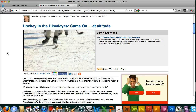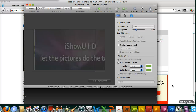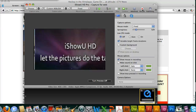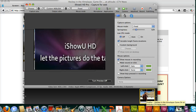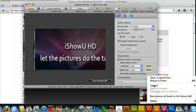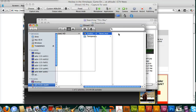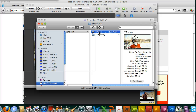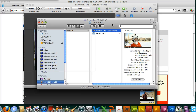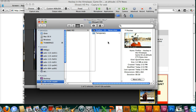Once we have enough video recorded, go back to the iShowU software and hit the stop button. Once you hear the little ding, the thumbnail shows up on the bottom. Right-click on that and select reveal in Finder. Now we know where the video is stored and we can begin editing it in Final Cut — and that's where we will pick up in the second tutorial.